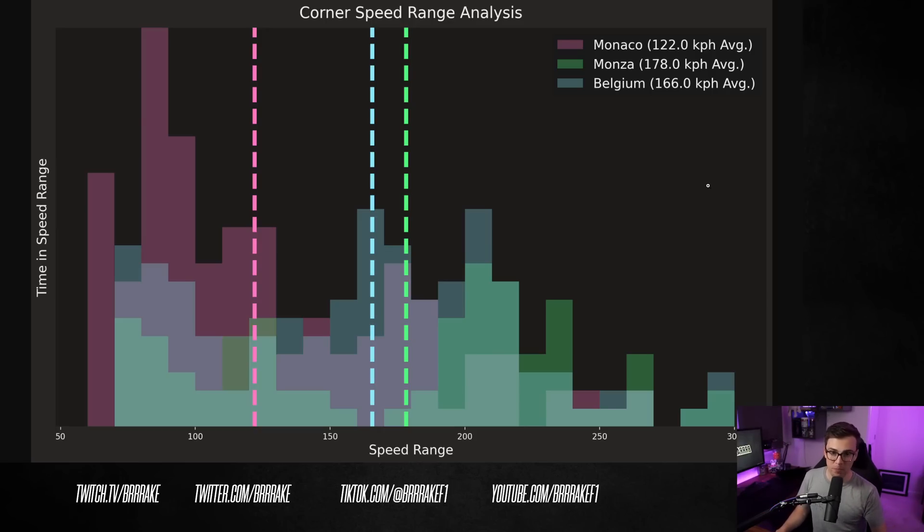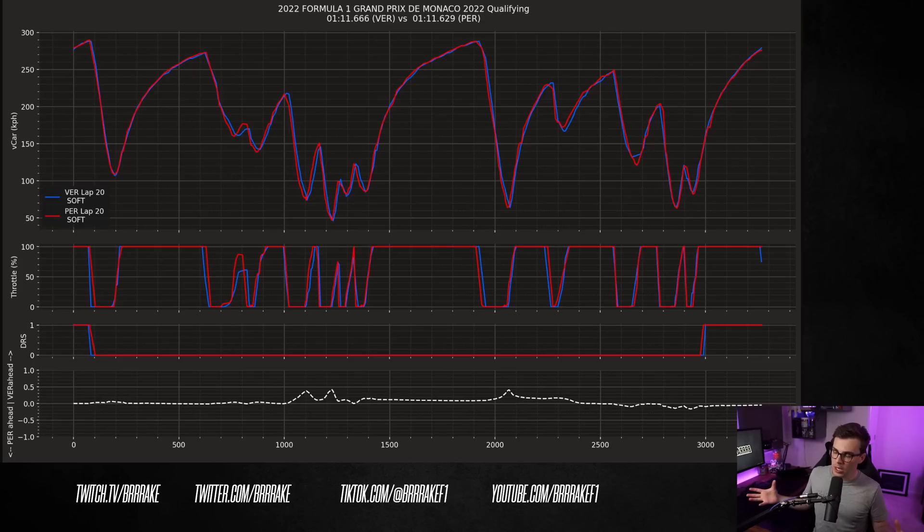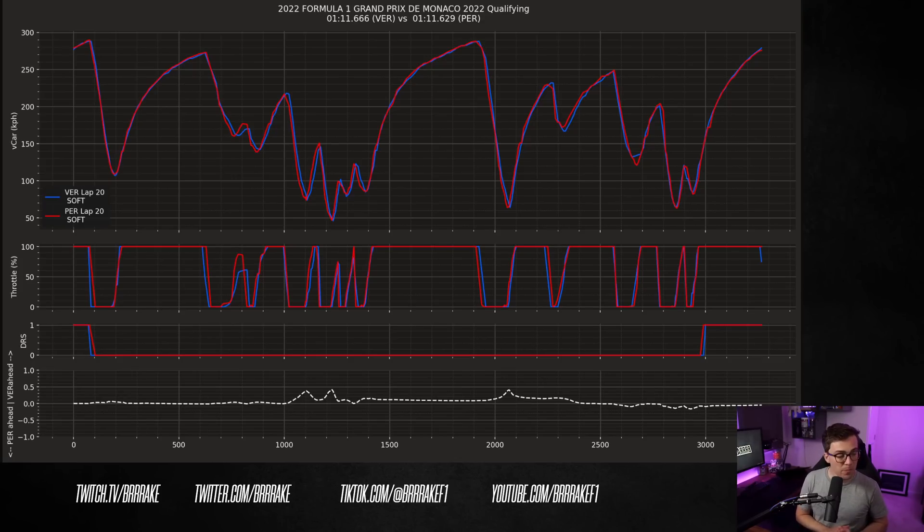I mean, Monza's average grip-limited speed is 178 kilometers an hour, which kind of surprised me. Here we have the Monaco Grand Prix qualifying, where Verstappen and Perez actually did quite similar lap times.